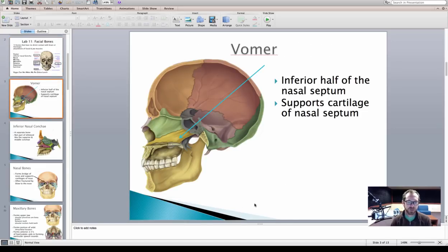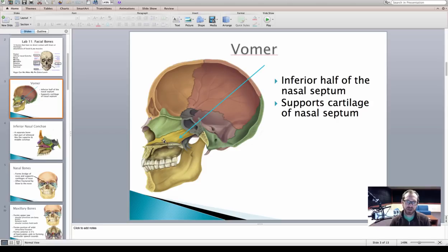First is the vomer, indicated by this blue arrow. The vomer is going to be just inferior to your nasal septum or your nasal cavity. The Latin word vomer means plow. Check out this bone on the skull model and you can see that it actually does look like a plow that a farmer might use. This bone is going to be important for supporting cartilage of the nasal septum.